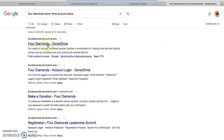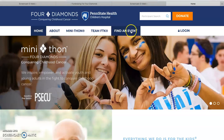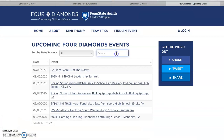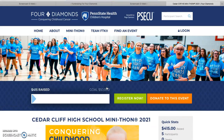Click on the first link that pops up. Go to Find an Event. Search for Cedar Cliff. Click the event you want. Go to Register Now.